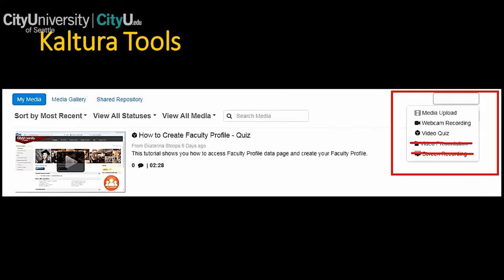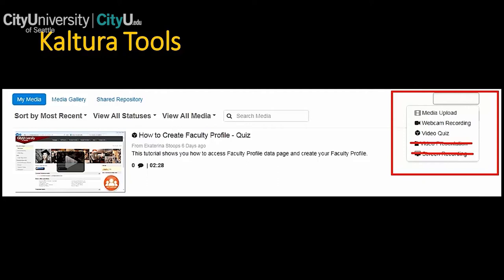Kaltura has several tools for you to choose from — there are five total, but we are going to focus only on the first three: media upload, webcam recording, and video quiz. The other two tools — you can see on the slide they're crossed out — we're not encouraging you to use them at the moment, because when we were testing them there were all kinds of technical issues. Media upload, webcam recording, and video quiz are great — very easy to use, and you and your students can develop so many interesting activities just using these three tools.